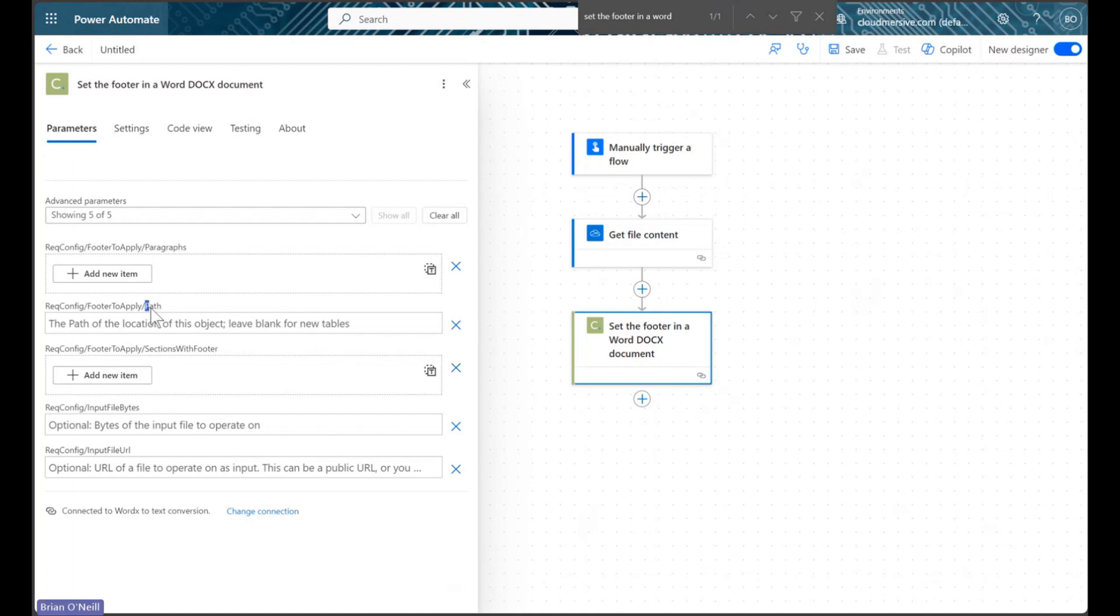We will ignore the Path parameter here, but we could use this to add footers based on a path to a specific location in our document.